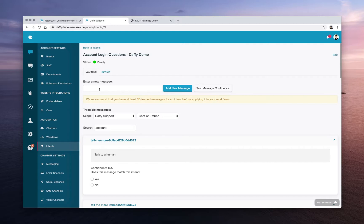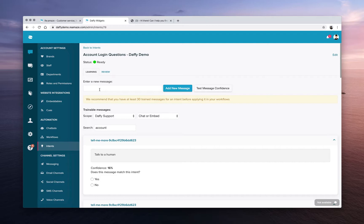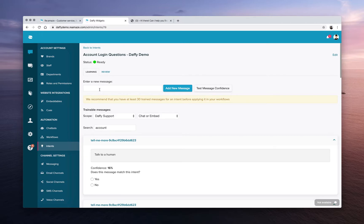The more you train, the more intelligent this becomes. The more you train, the more data we have to work on natural language understanding. So when the next time you encounter a customer question that's related to account logins and the customer is asking it in another way, Reamaze can apply that logic to understand the question.